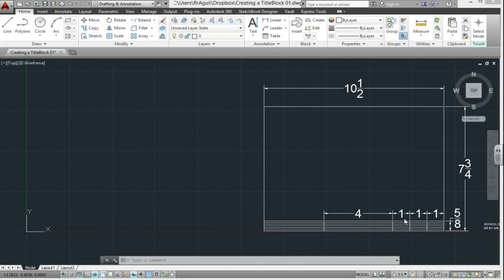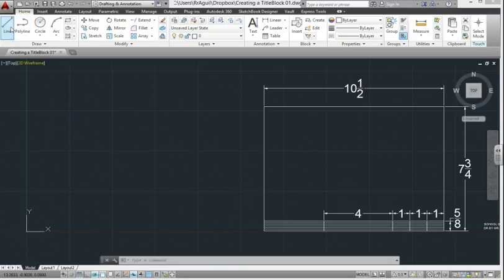Here's the title block we're going to create with the dimension of the title block as you see here. There's many ways to draw this. I'm going to show you a method using the line command.